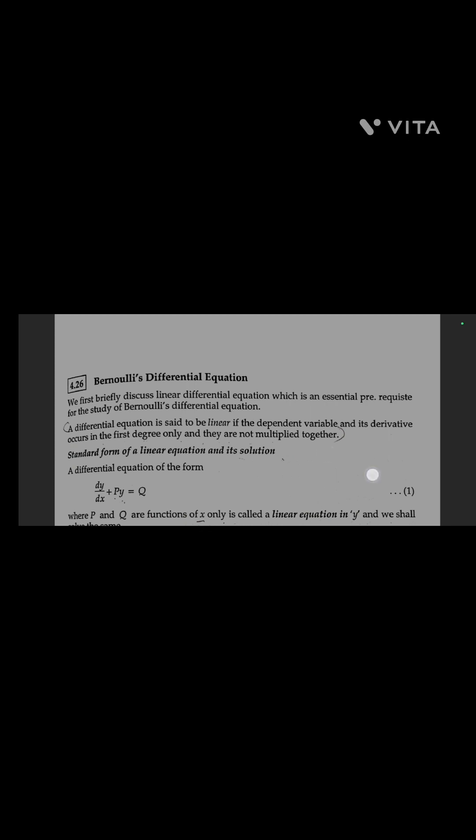Here is the standard form of a linear equation and its solution. A differential equation of the form dy/dx + Py = Q, where P and Q are functions of x only, is called a linear equation in y, and we shall solve the same.